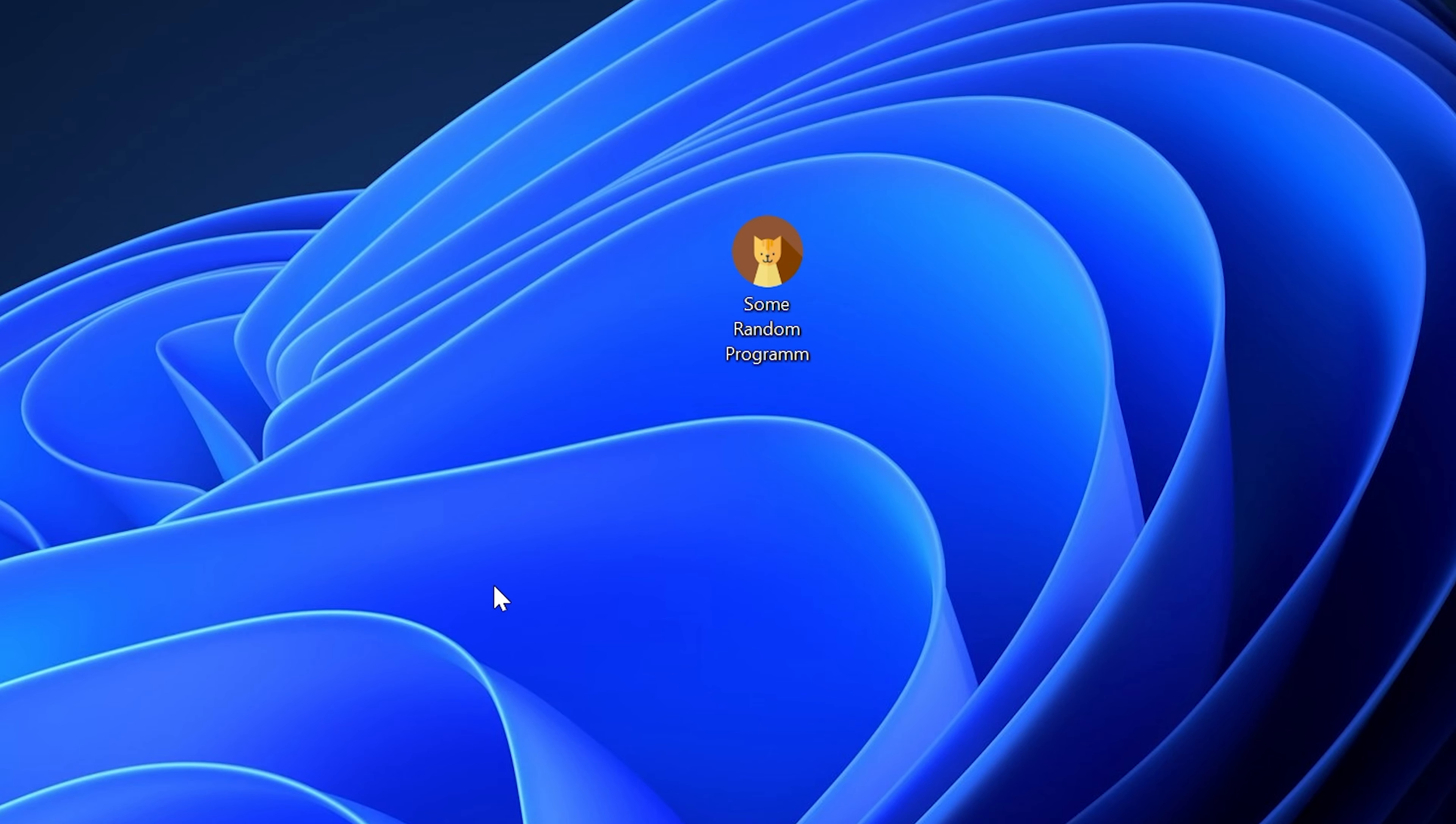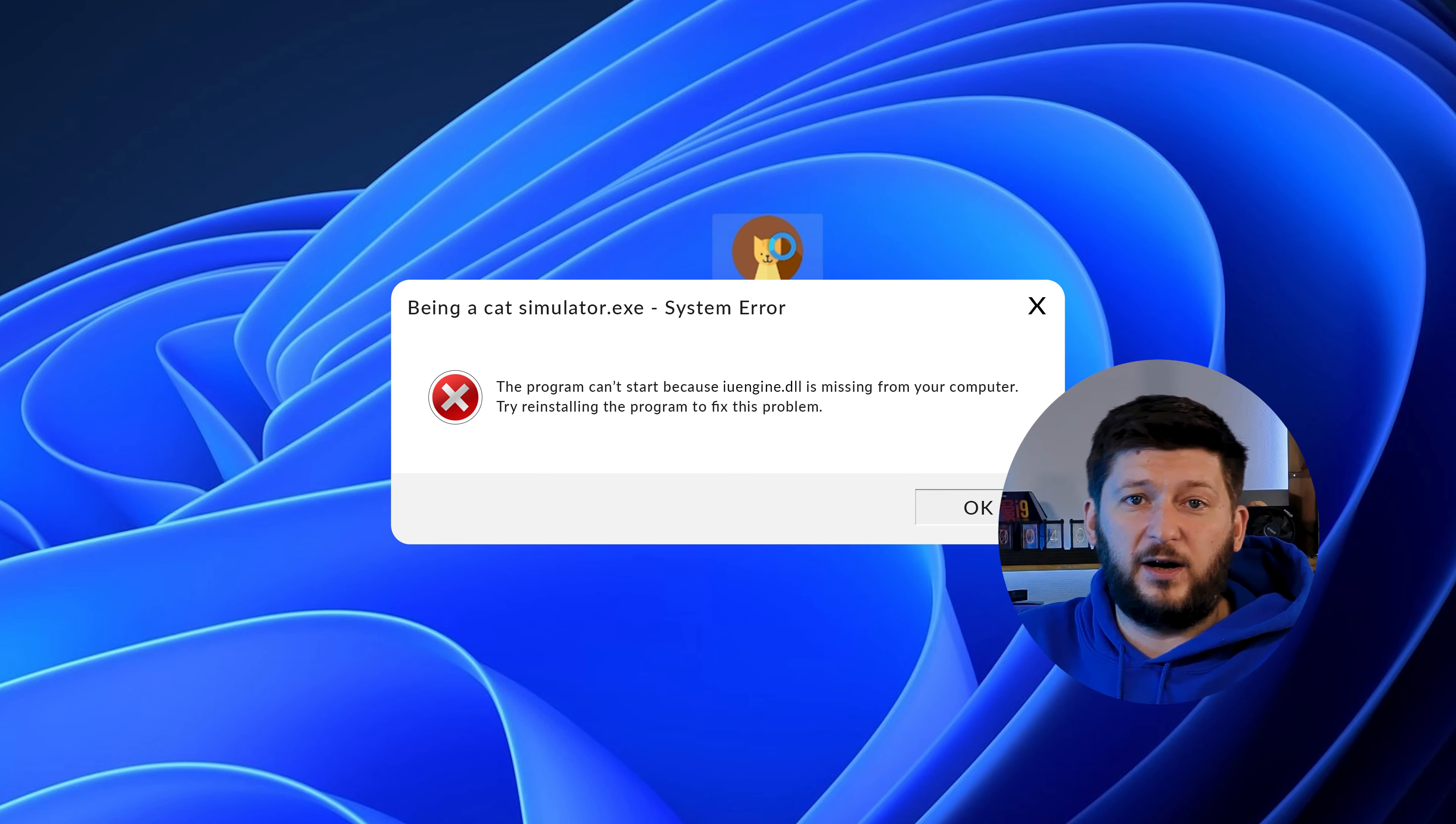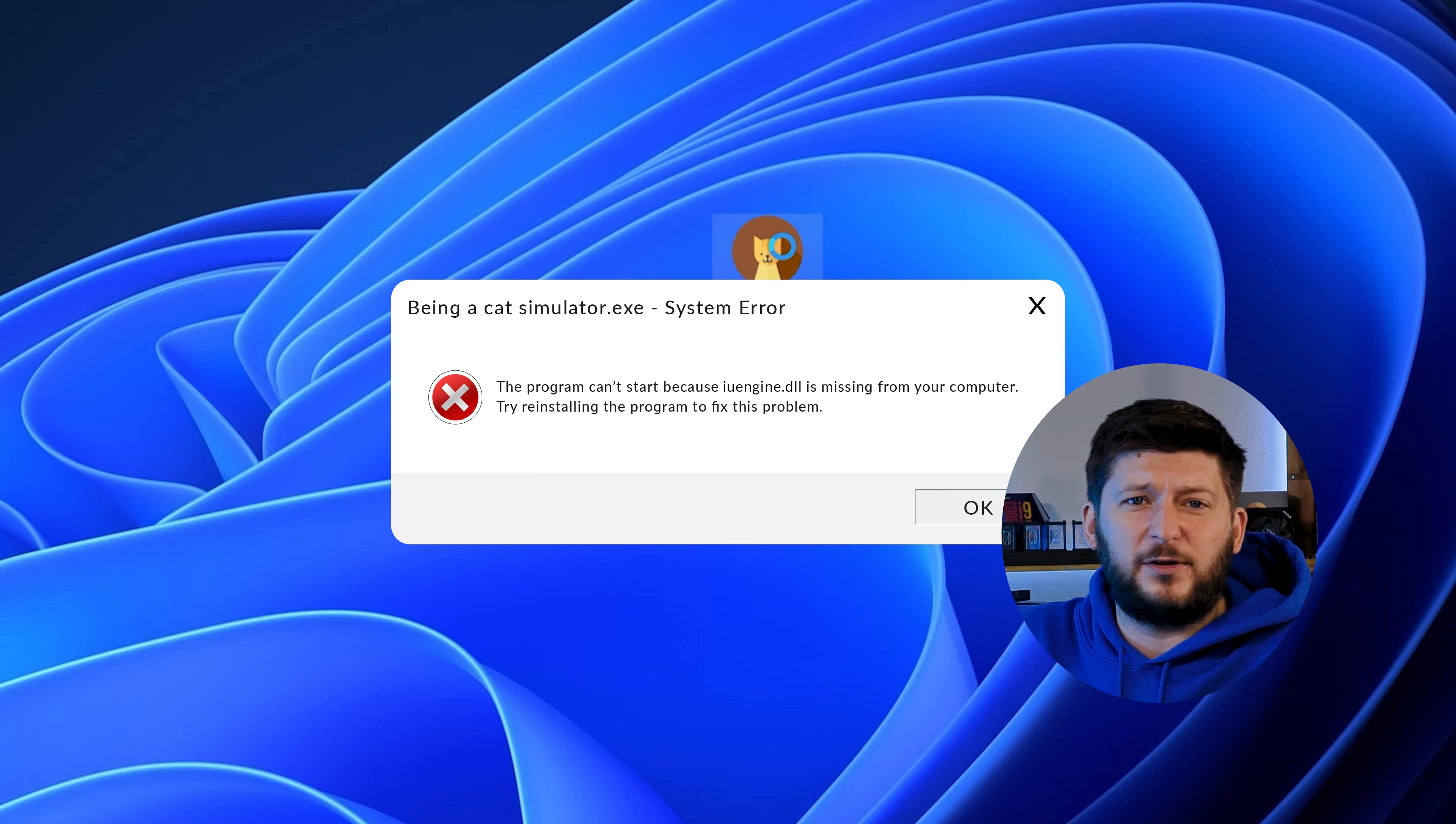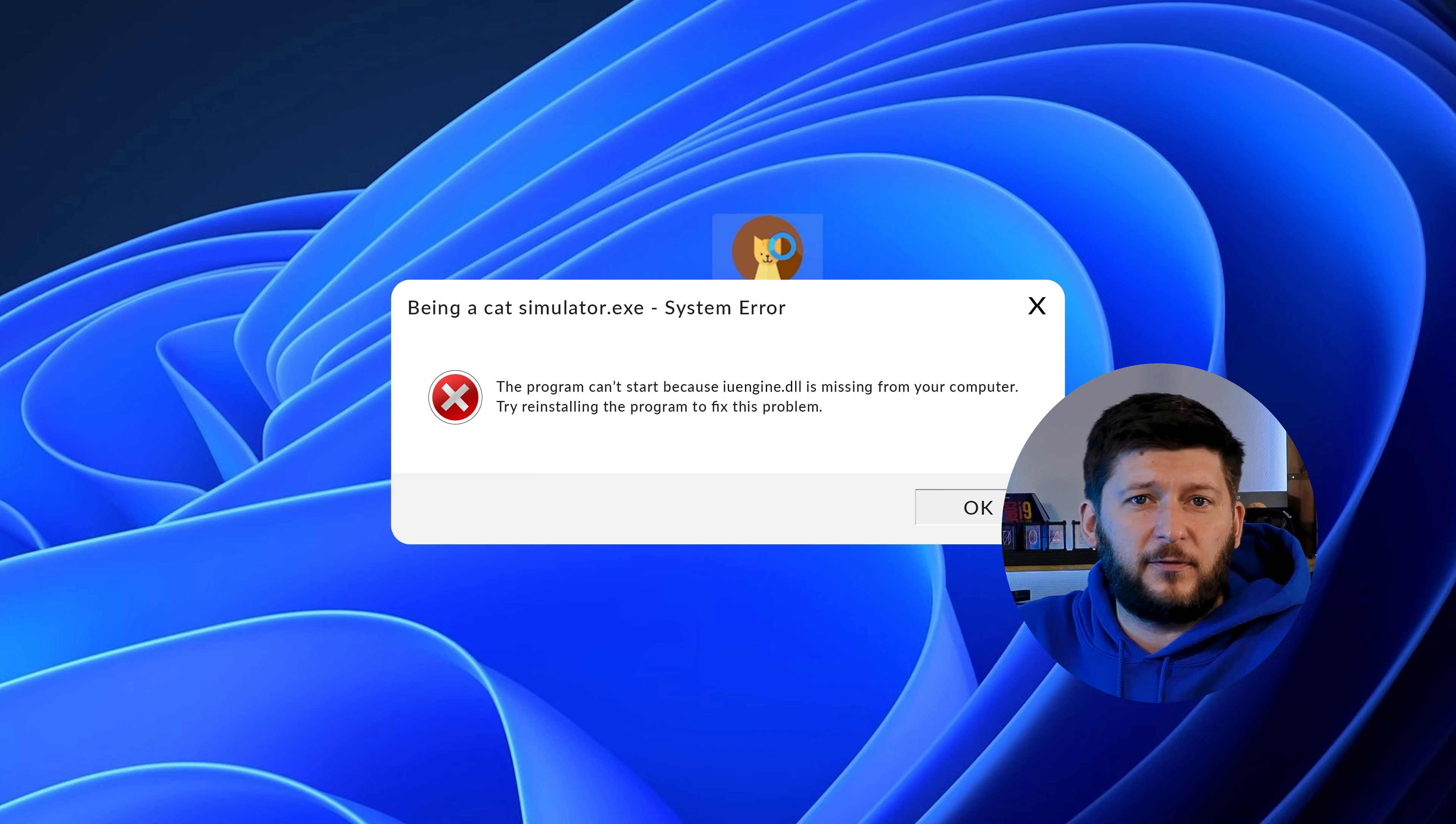Have you just tried to open up a game or program and something like this showed up? Well, that's called a missing DLL error and it sucks because it won't let you start up your program until we provide the missing DLL file. But don't throw your PC out the window yet because we have two ways of fixing it.